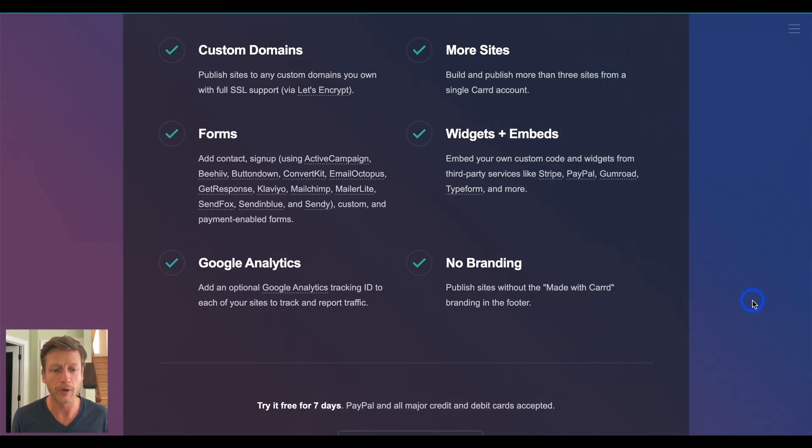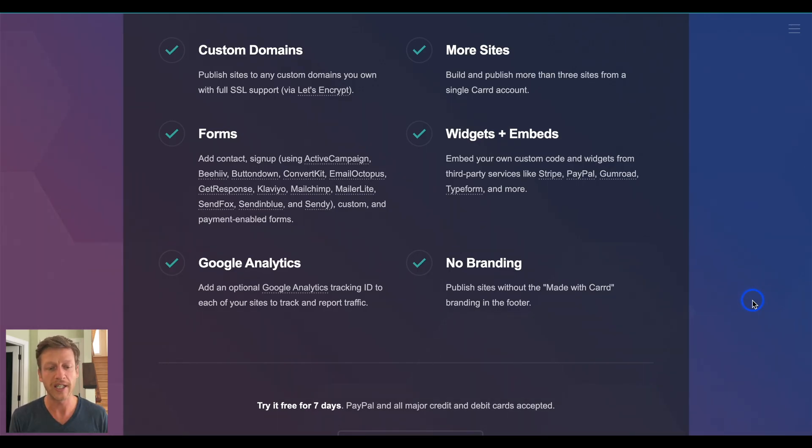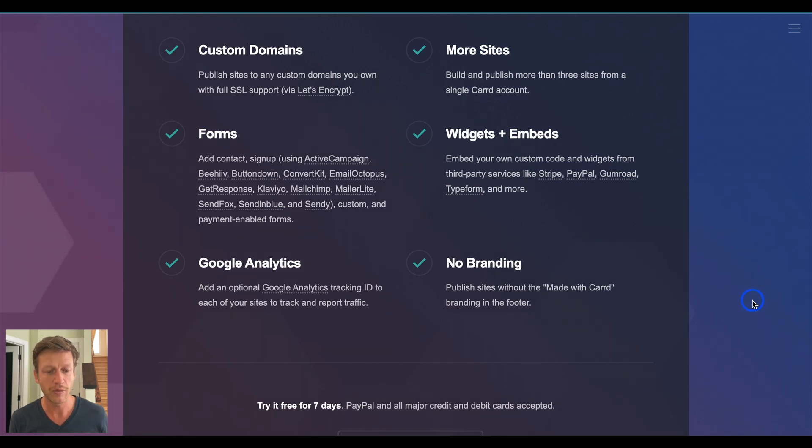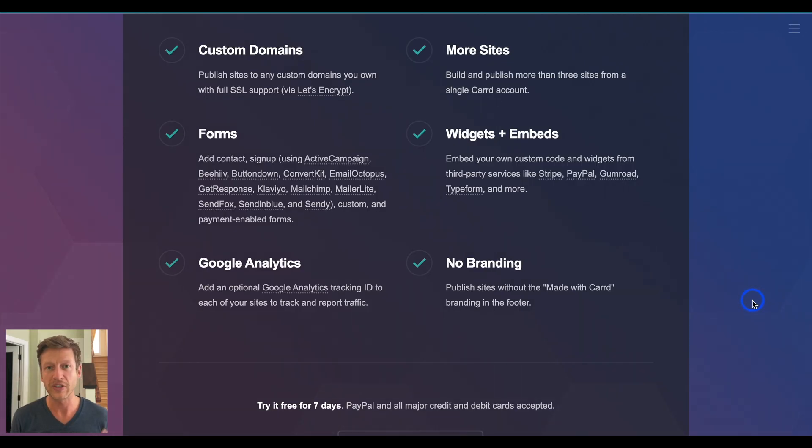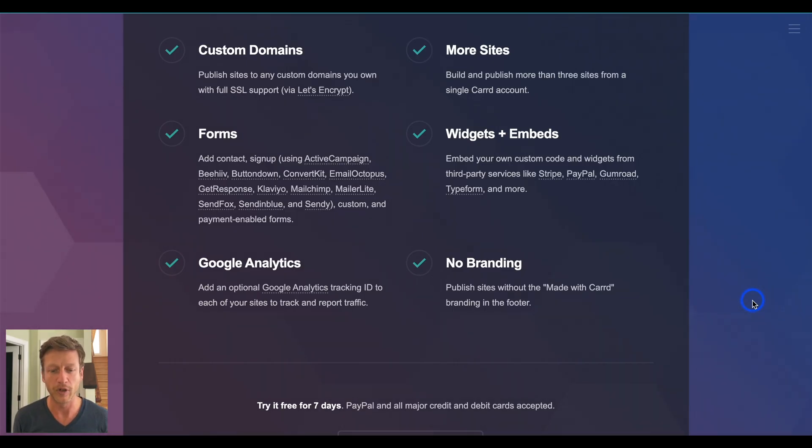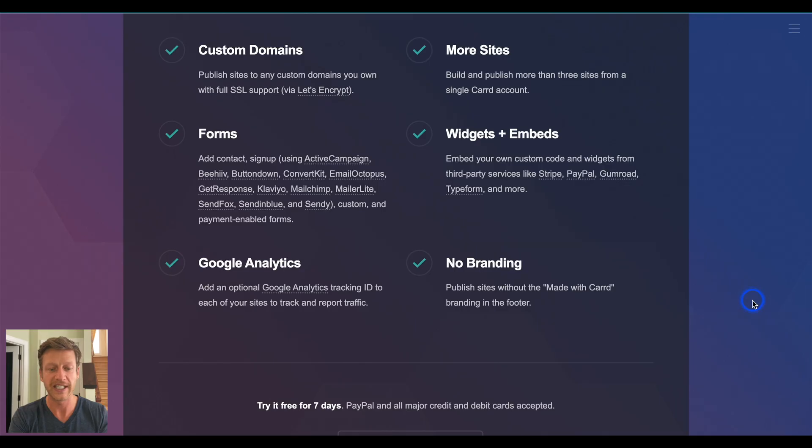Now, the next one is forms. This means email signups, getting people to get in contact with you, leads, and you can integrate Carrd with things like Active Campaign, ConvertKit, MailChimp, all the different ones that it mentions there too. You can also have custom and payment enabled forms as well. Now, the next key feature is widgets and embeds. So, if you're selling something online or you want to use something like Typeform, which is like an interactive survey contact form, then you'll need the pro plan to be able to embed things on your website and use the different widgets that they have listed here.